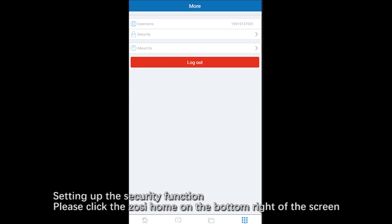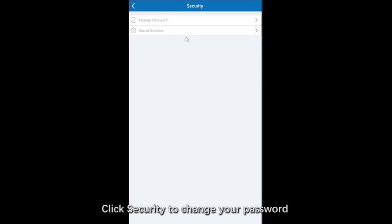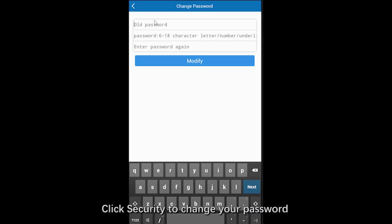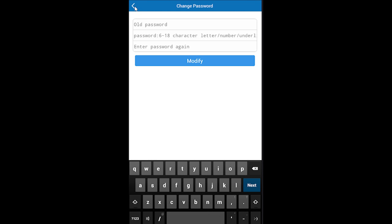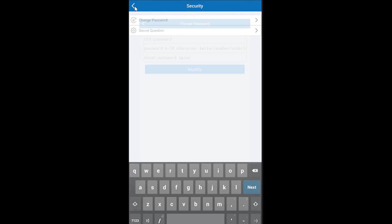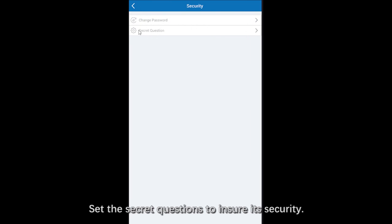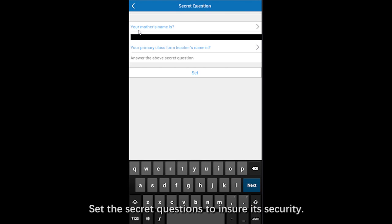Please click the menu icon on the bottom right of the screen. Click Security to change your password. You can set the secret questions to ensure the security.